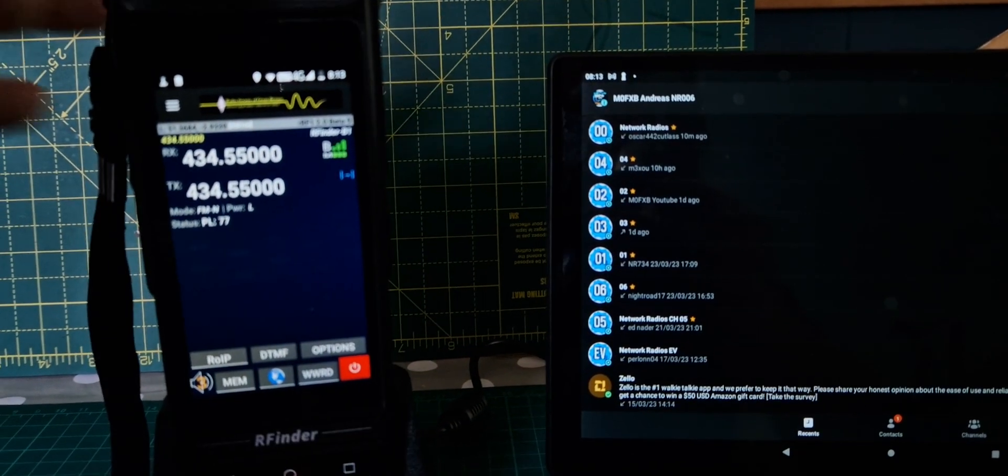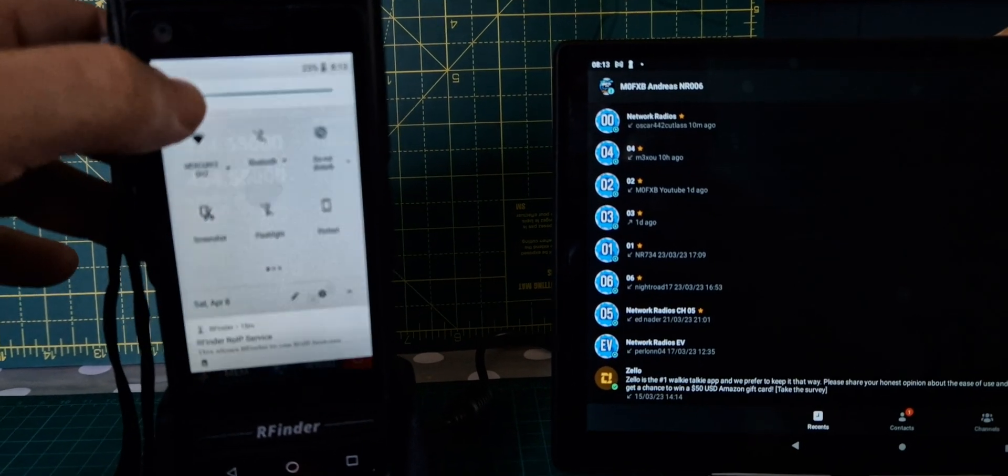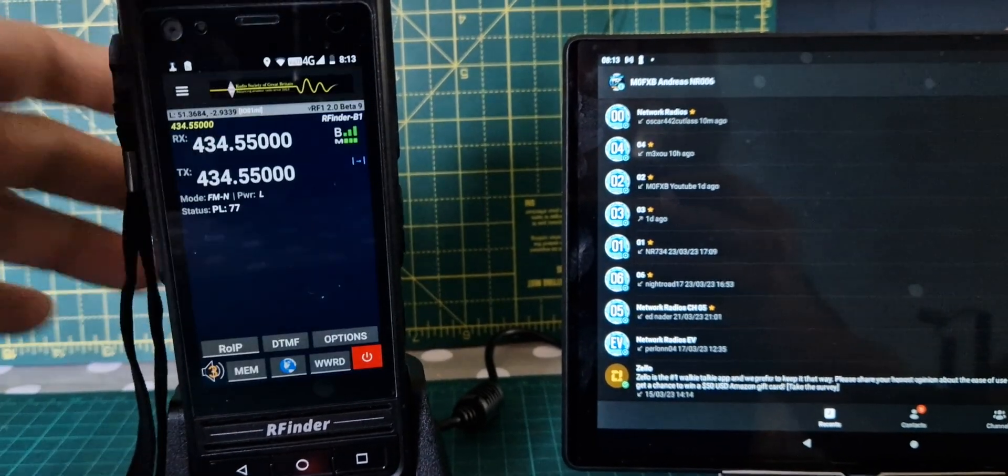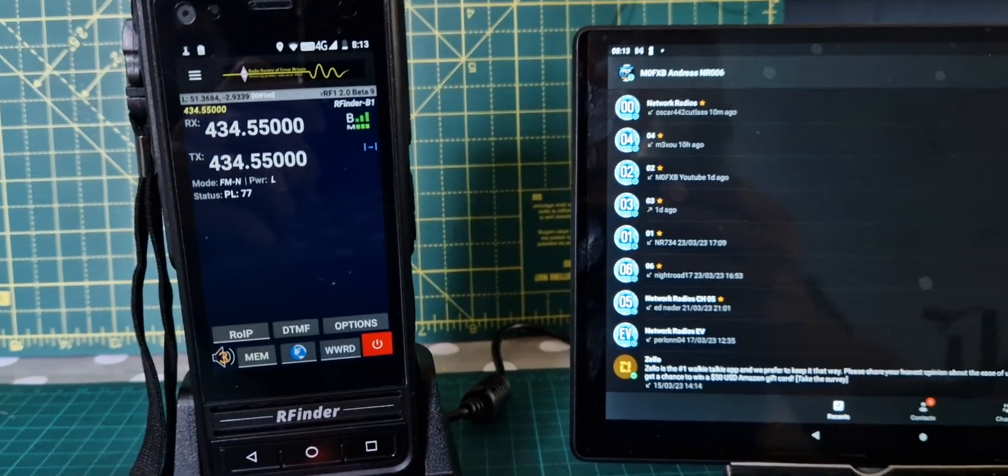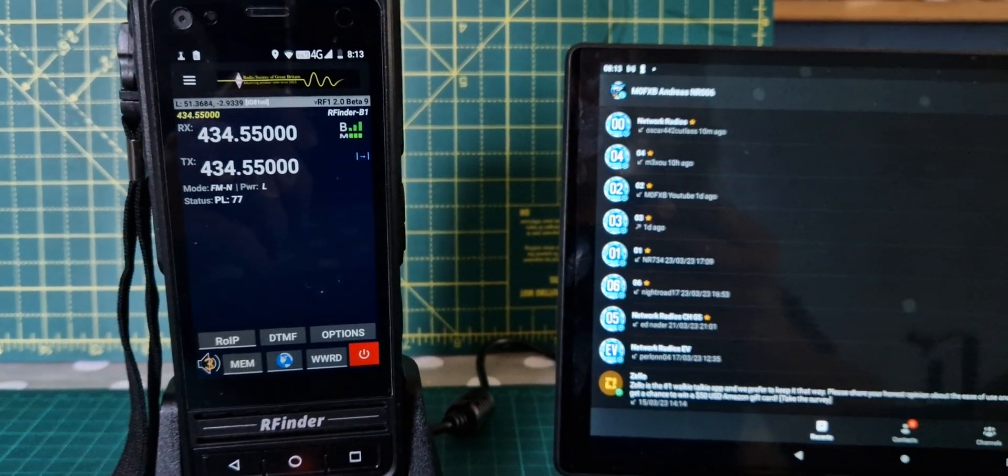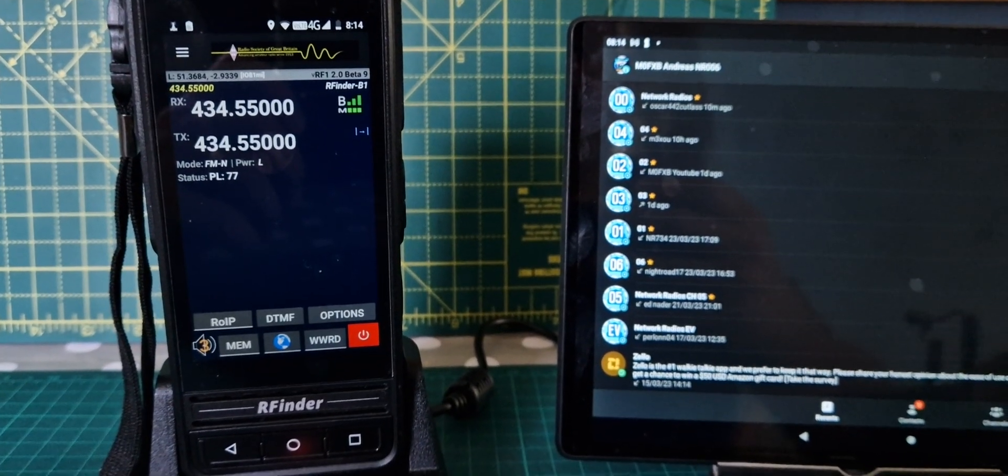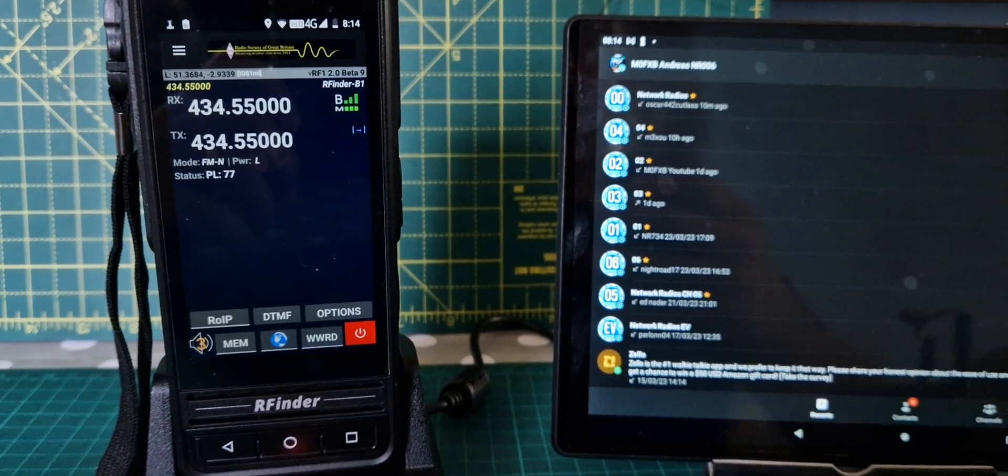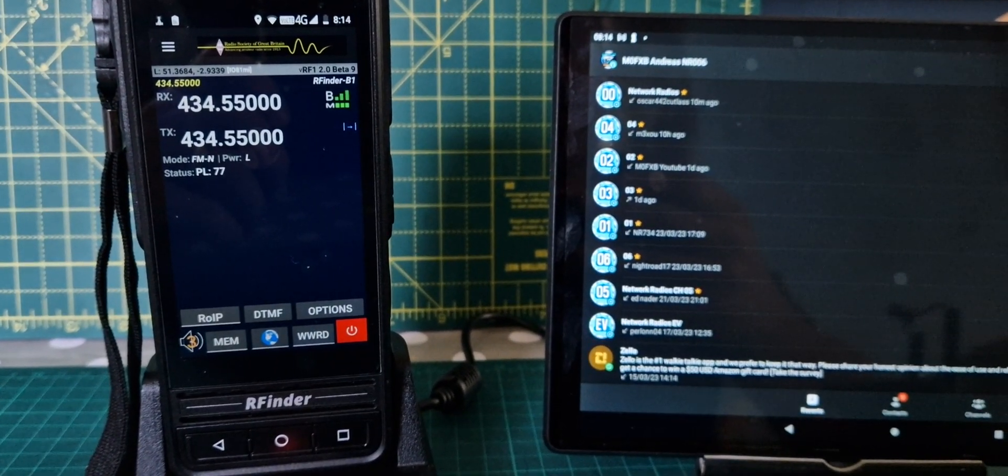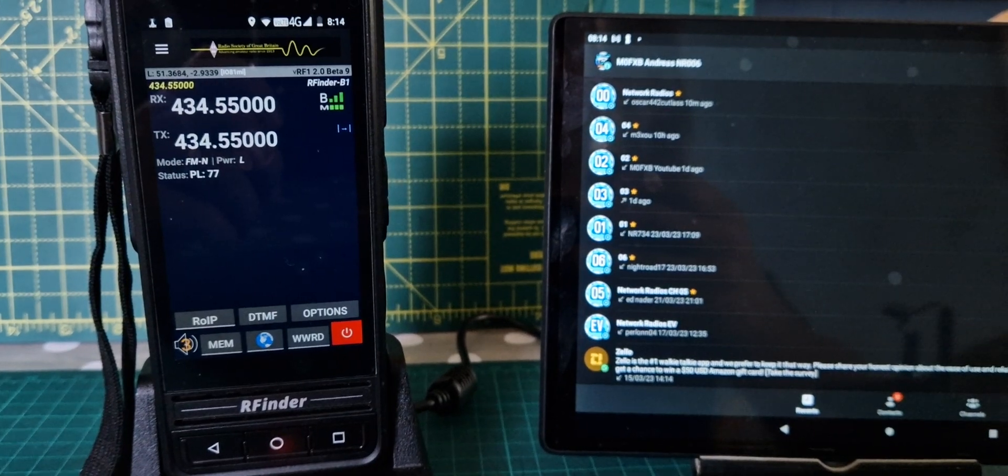For nearly half the price of the B1+. The B1 Plus is the newer version of this. It looks the same, but it's got a couple of bits that are improved. Android 9. Faster processor. And USB-C charging.